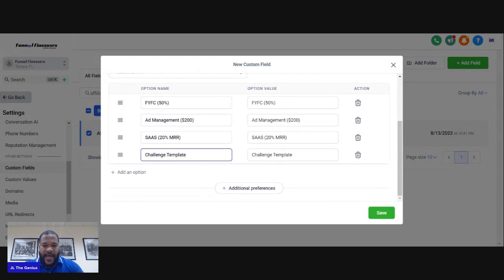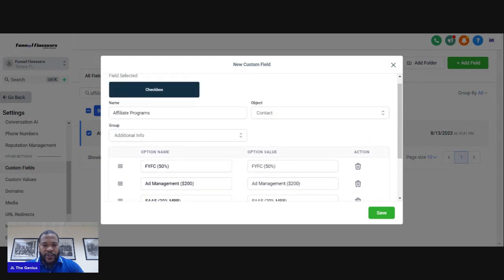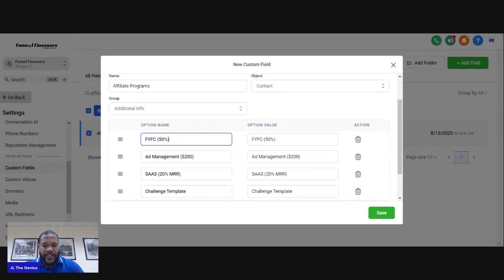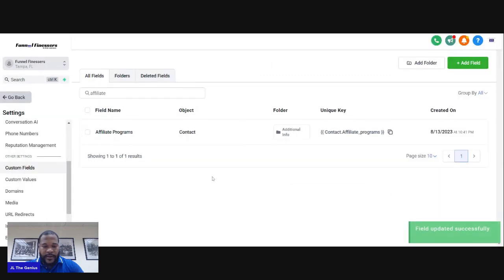Once you add it, yours will be blank — you won't have these different products. These fields are going to be blank, so you just put in whatever your program is and hit Save. I already have Challenge Template here so I'm going to keep that.